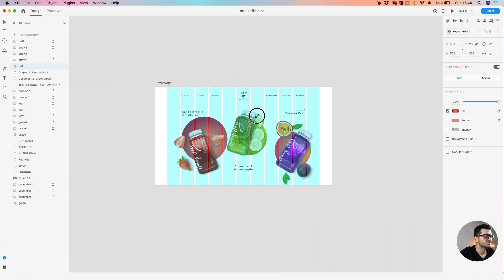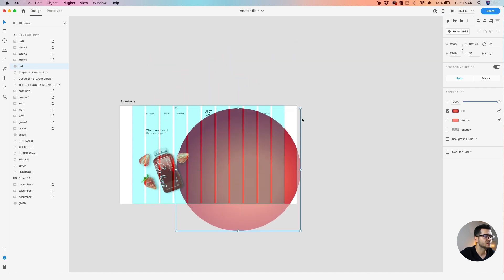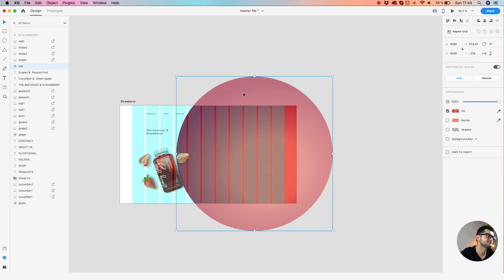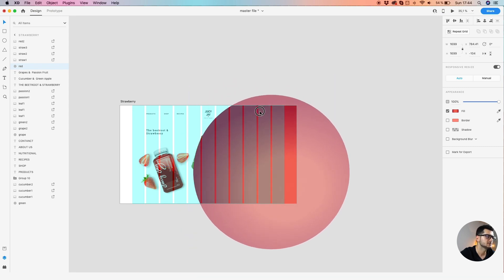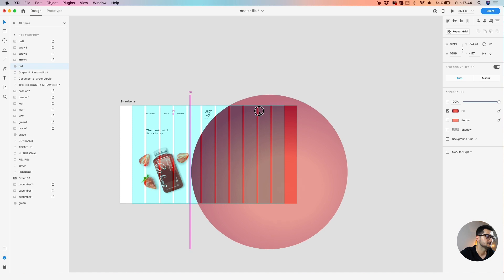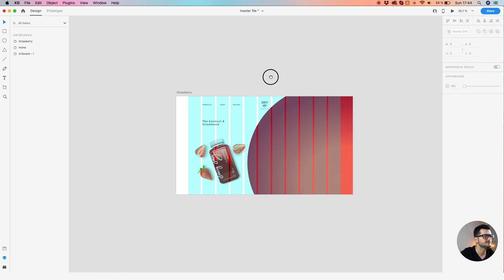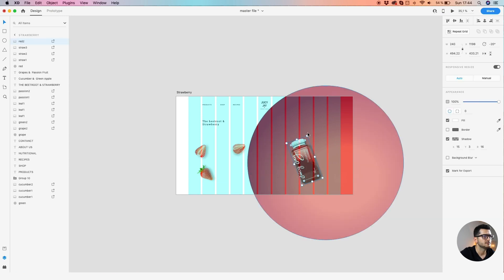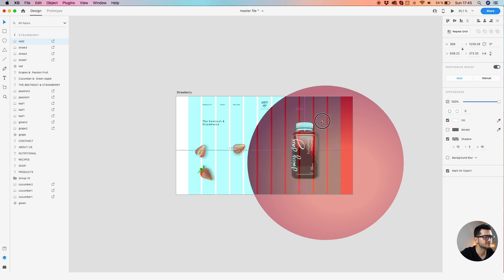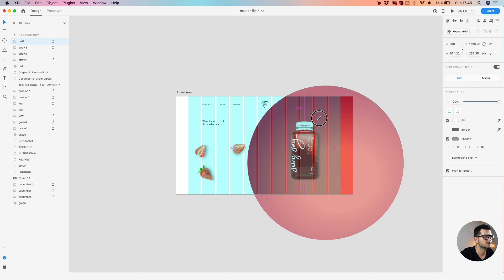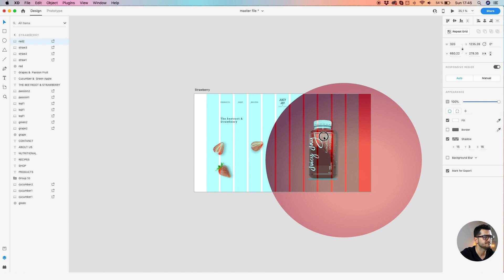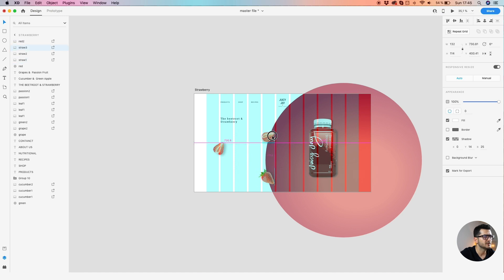Now just increase this background as much as you want. Let's leave it like so. Put the bottle in place — increase the size a bit, a bit more. 320 — that's enough.